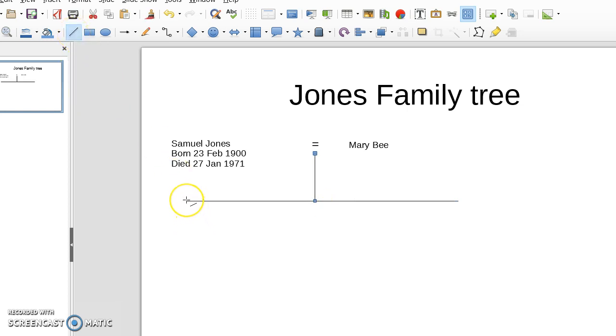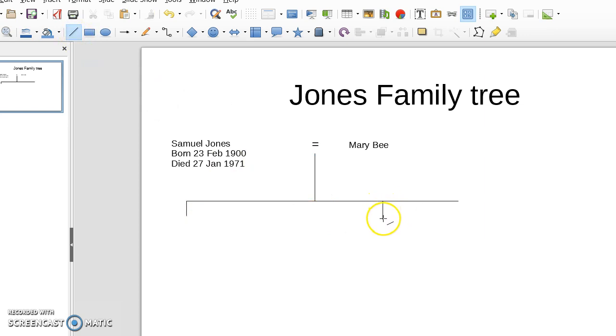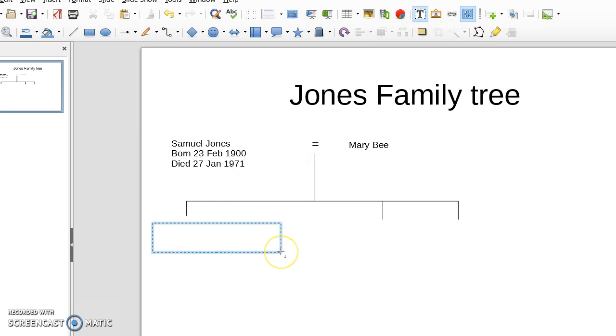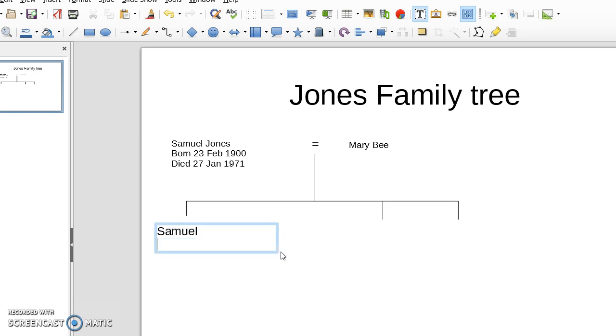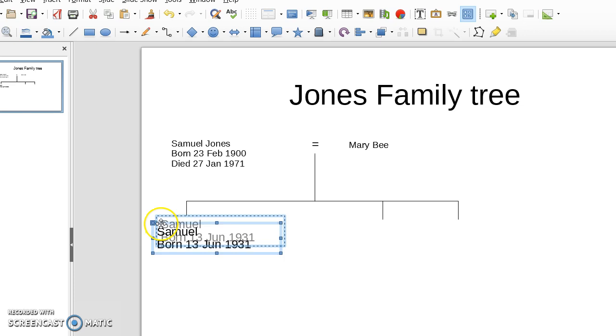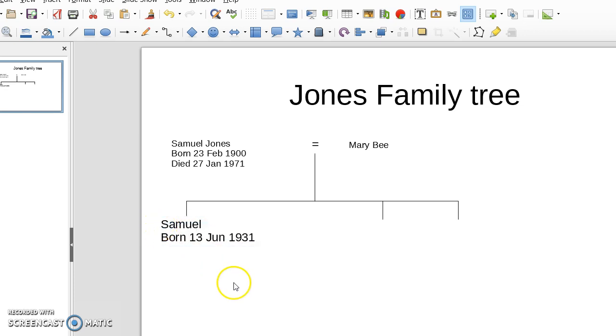And then we're ready to add our children. Where we want them, along this line for example. Let's say there are three children. There we are. And then for each child, we need another text box. So we choose the text box. We pop that there. Let's move them along if we want. There we are. Let's move them up a little bit like that.